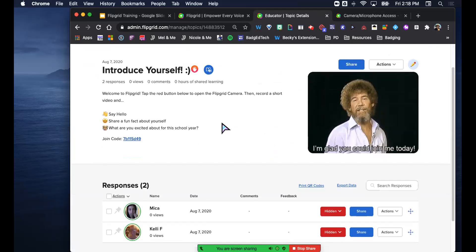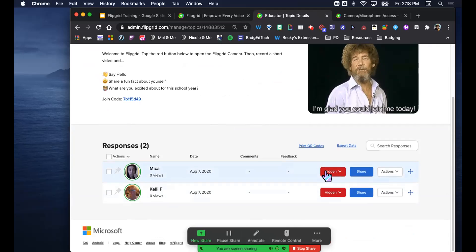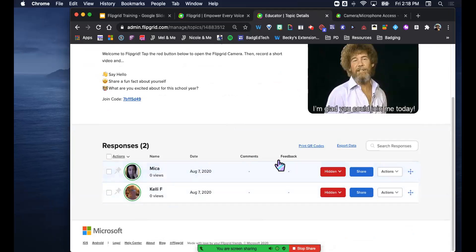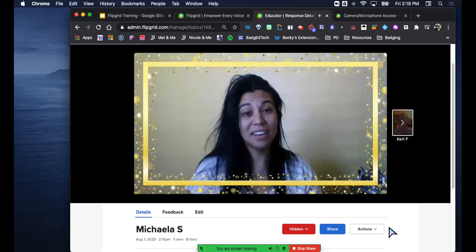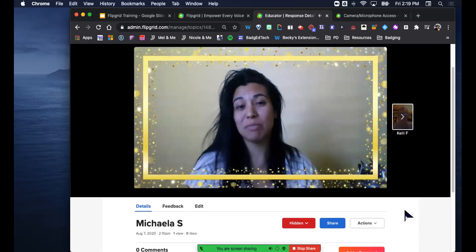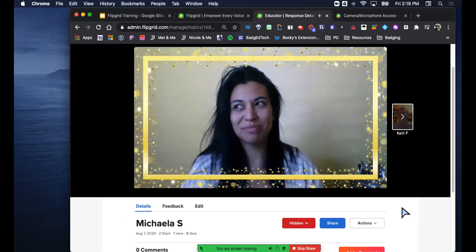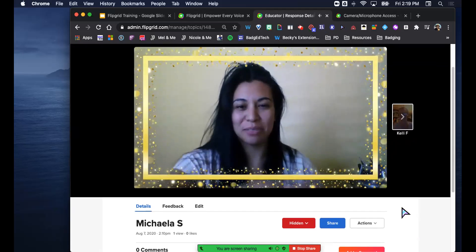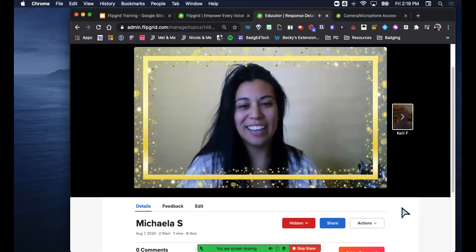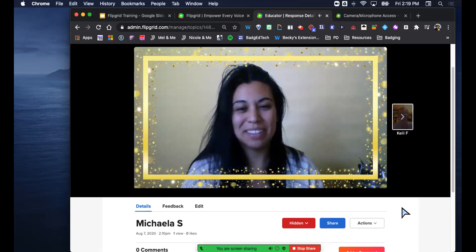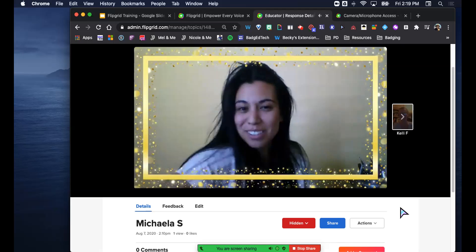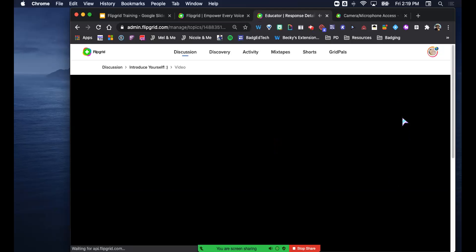This shows the topic is moderated - I need to approve them. Right now you can't see these videos because they're hidden, but I can make them active and then everybody that goes on my board could see them. Let's go ahead and look at Mika's. Then we'll watch Kelly's - she says she's an English teacher at Redwood High School, has three dogs including one adopted during quarantine, and is excited to learn about new tech and incorporate it into her ten years of classroom experience.